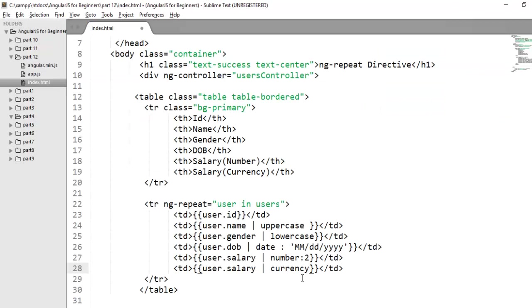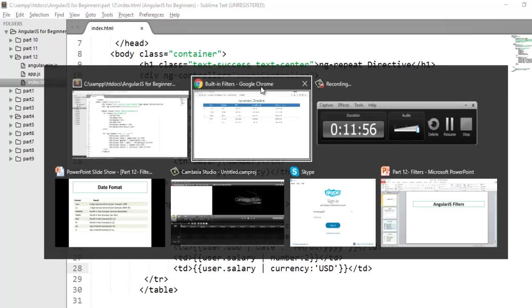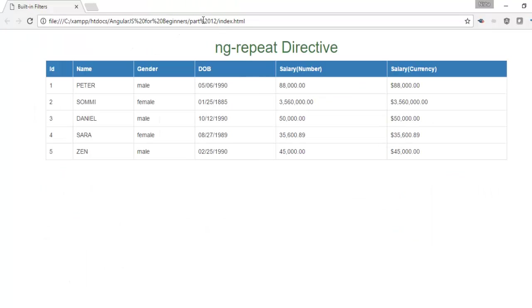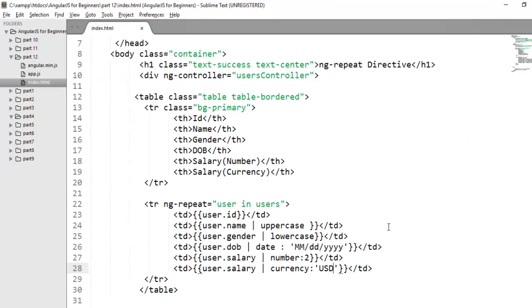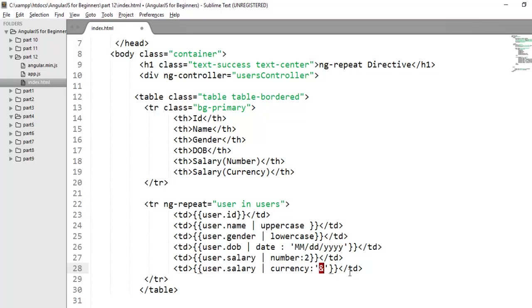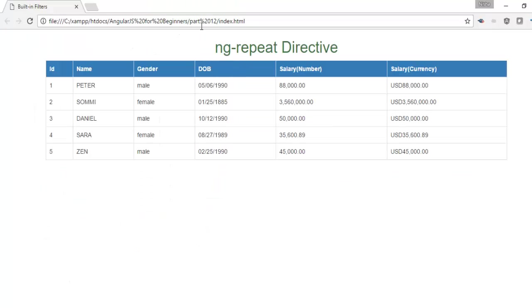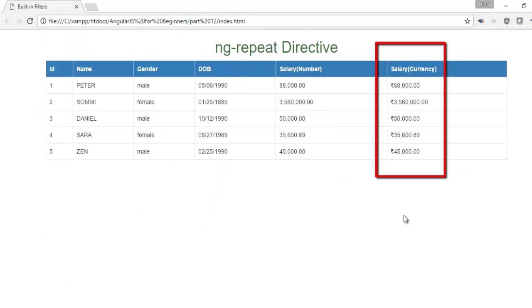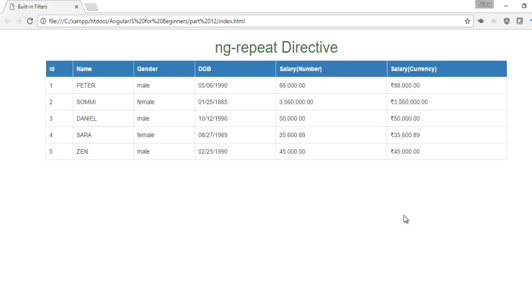You can also pass argument to the currency filter. The first argument is the currency symbol that you want to display. Here suppose I am saying I want to display USD here as a symbol. Now when you refresh you will check USD will be added. Maybe I want to display Indian currency. You just need to pass the entity for that currency symbol. Save the changes and now check, it will add Indian currency here.